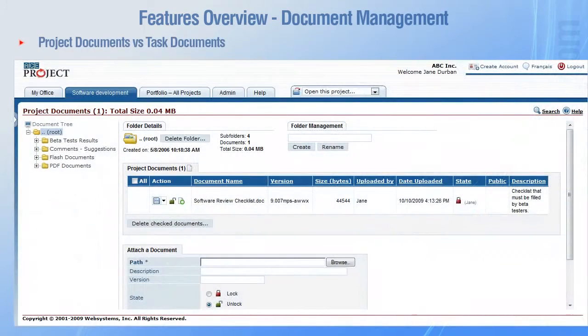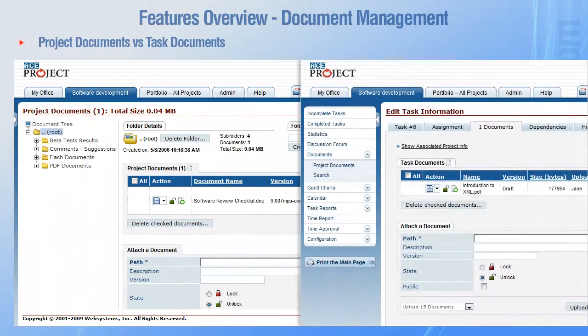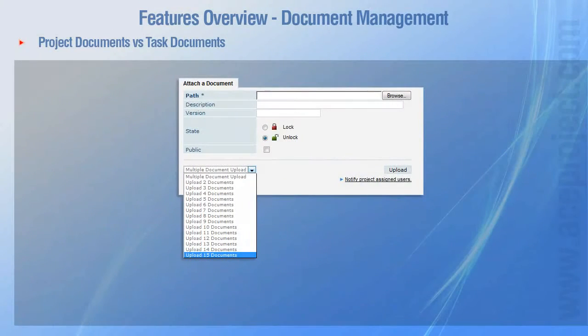Documents can be associated with a specific project or task in order to provide assigned users with additional information. Up to 15 documents can be uploaded simultaneously.